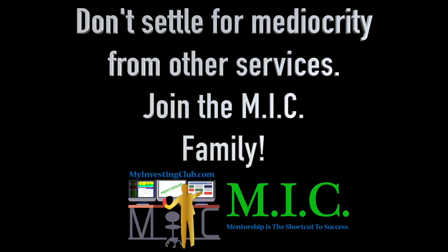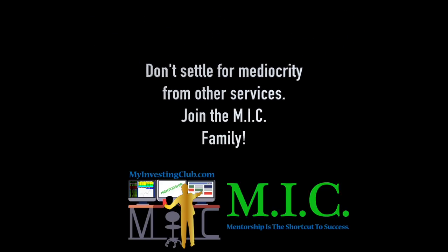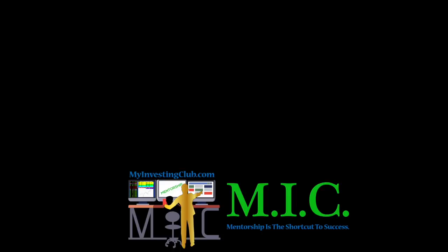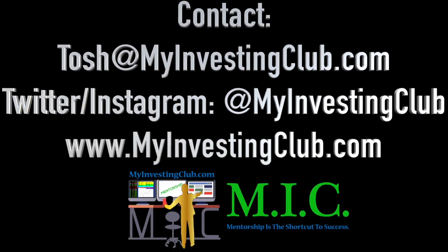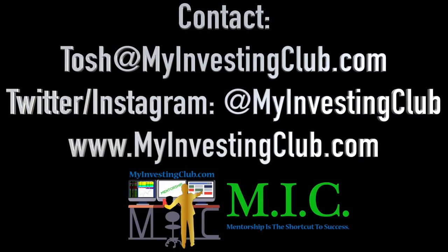Hey traders, this is Tosh. I go by tbradley90 in the My Investing Club chat. Just wanted to reach out and say, if you have any questions about MIC, joining MIC, maybe you're a member already, you have three ways to contact myself personally and through MIC.